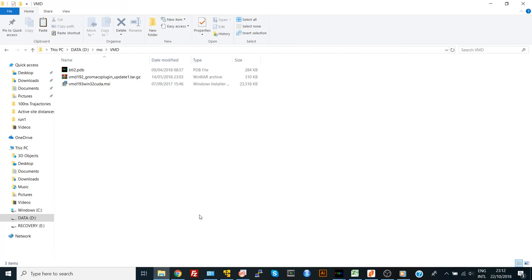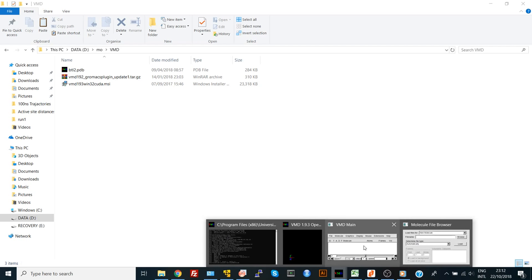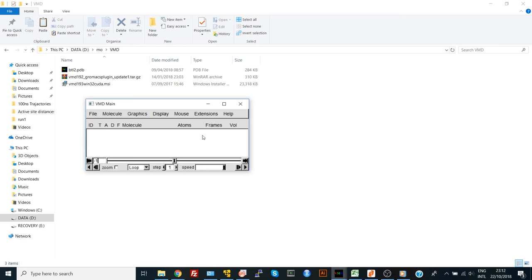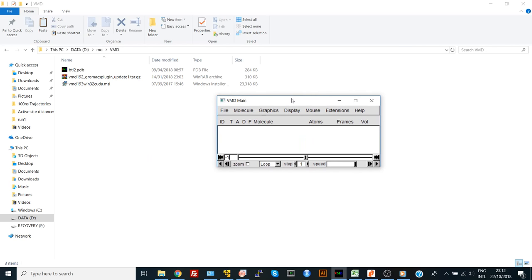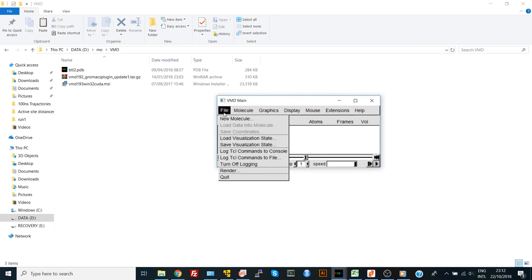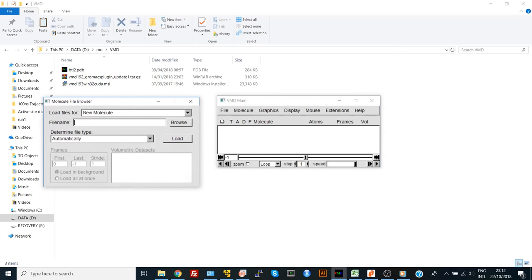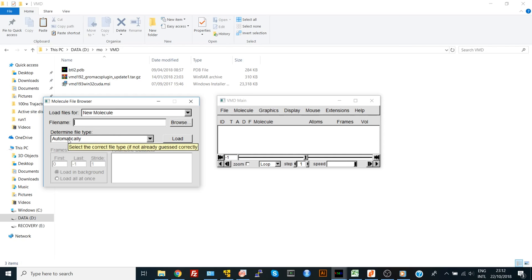To load the protein PDB structure into VMD, simply go to file and select new molecule. Here you can browse the file location and determine your file type.